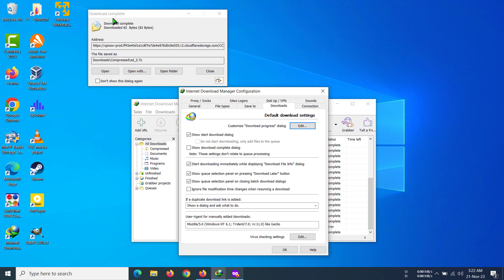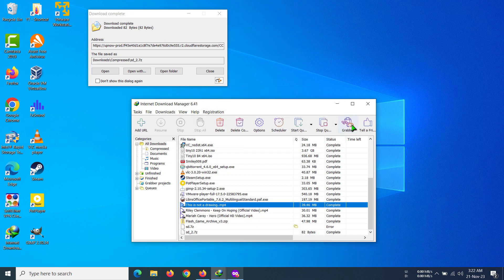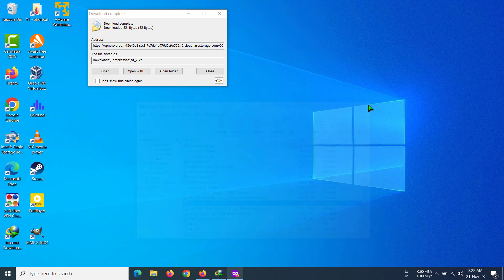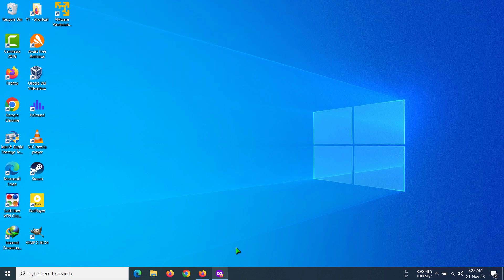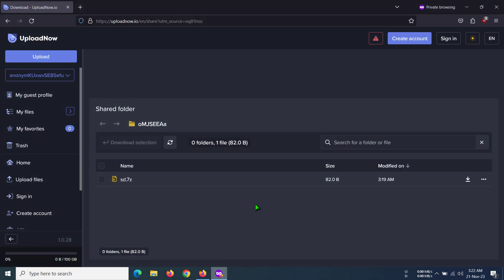the download complete dialogue will not appear after you finish the download. So I'm going to click OK, close that, and now I'm going to download a new file to see if it shows the dialogue.